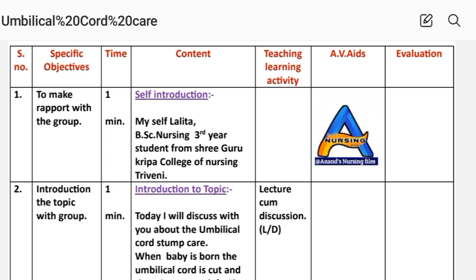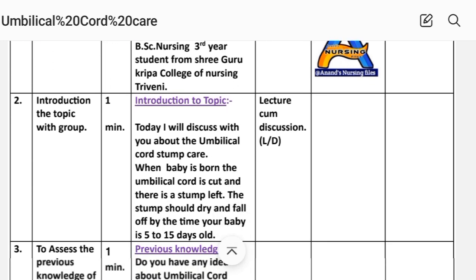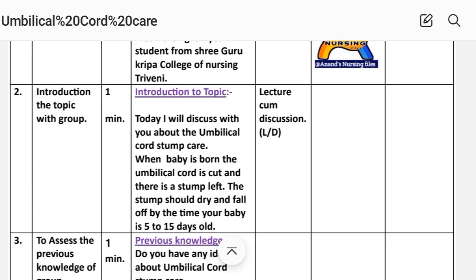For the specific objective of self-introduction, time is one minute. Content: self-introduction — I am a student teacher, my name is Lalitha, a BSc Nursing third year student from Gurukirpa College of Nursing. Introduction number two is introduction of the topic to the group. Today I will discuss with you about umbilical cord stem care.